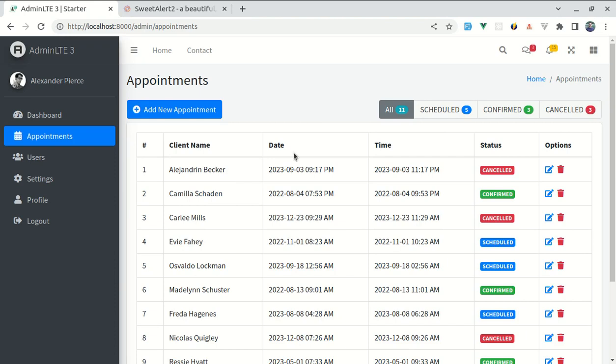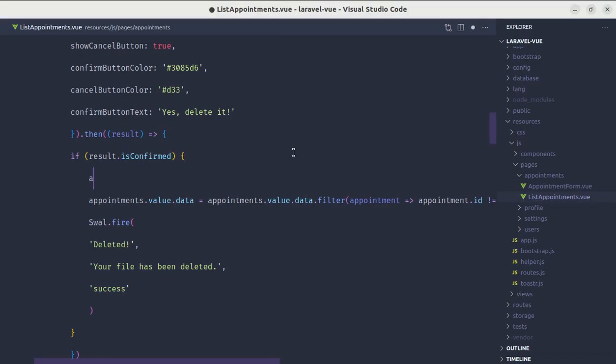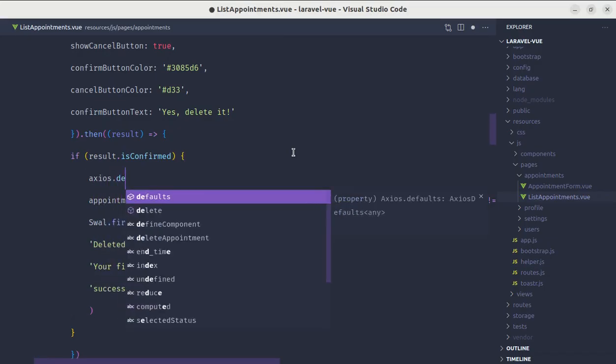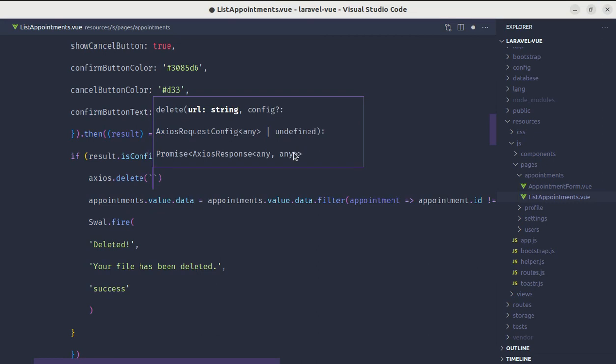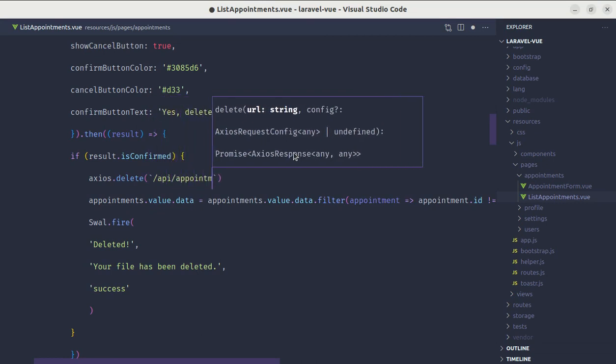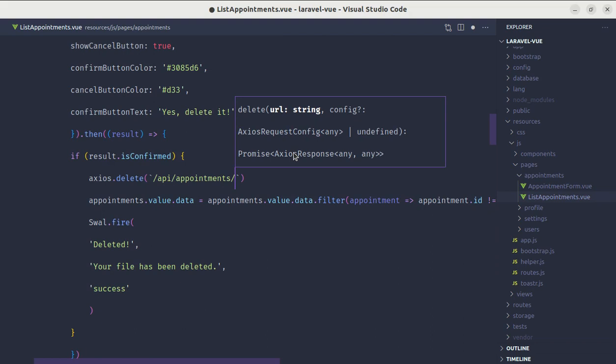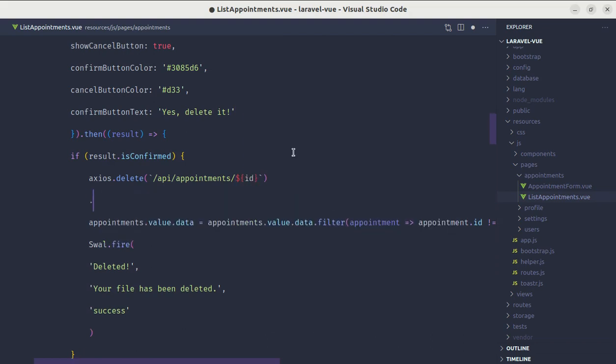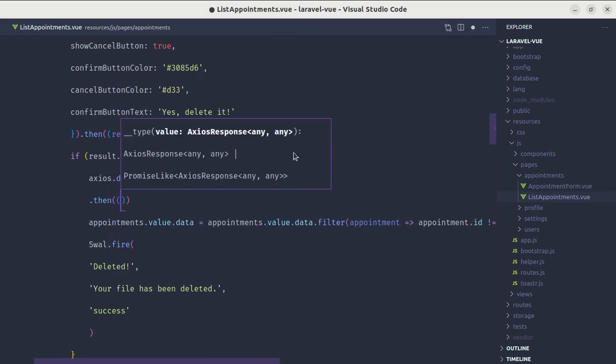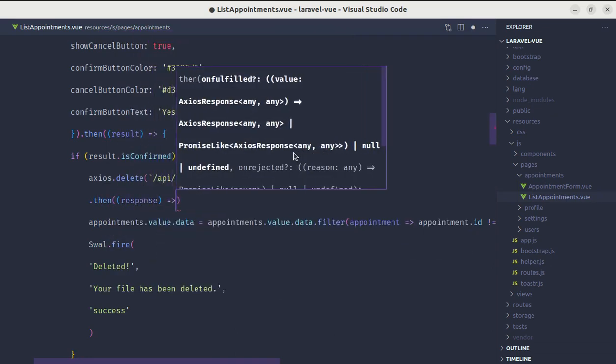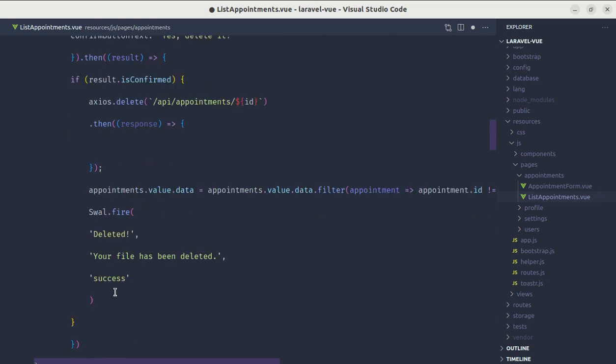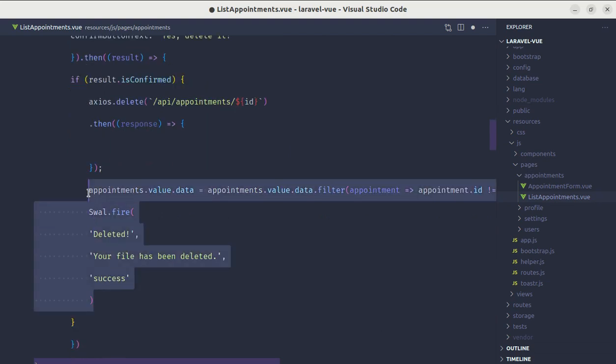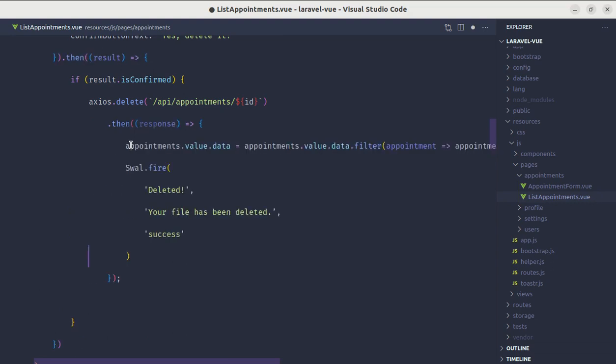To remove this appointment from our database, we can perform the axios request. Let me go here and create the axios request to delete the specific appointment using api/appointment/id and we will be passing that id. Then we will receive the response. Let me put this code inside of then block. Let me copy, paste it, indent it and this is perfect.